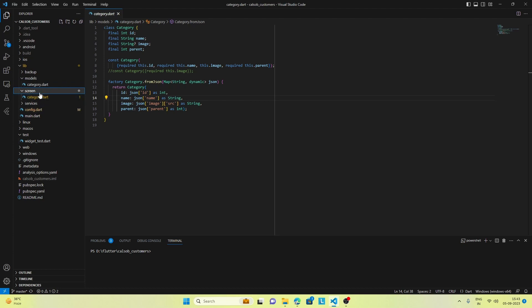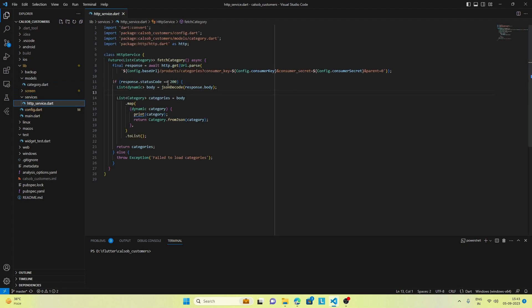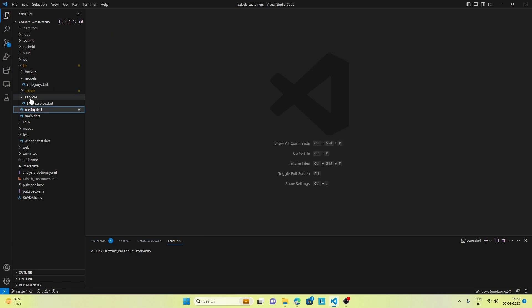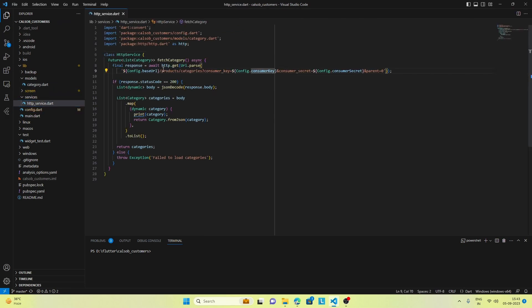Now let's check out the services. Here we make a call to the backend using this endpoint and using the config data. In config data we have the base URL, consumer key, and consumer secret. Using the config details we create an endpoint, make an HTTP call, and once we receive the response, we parse the data using the model we created earlier and return it.